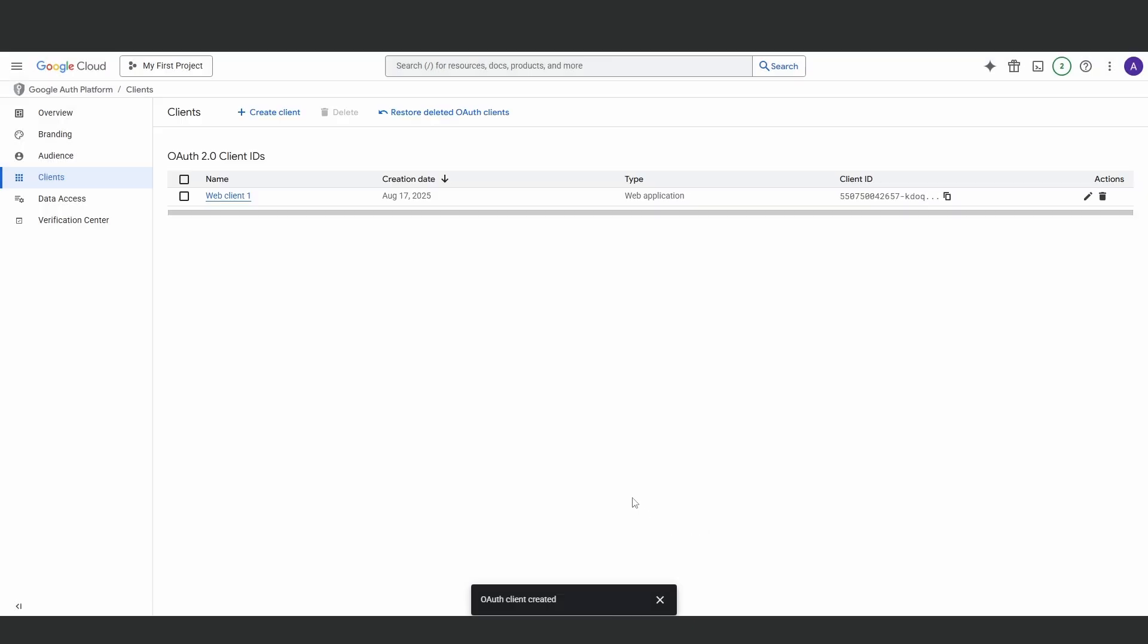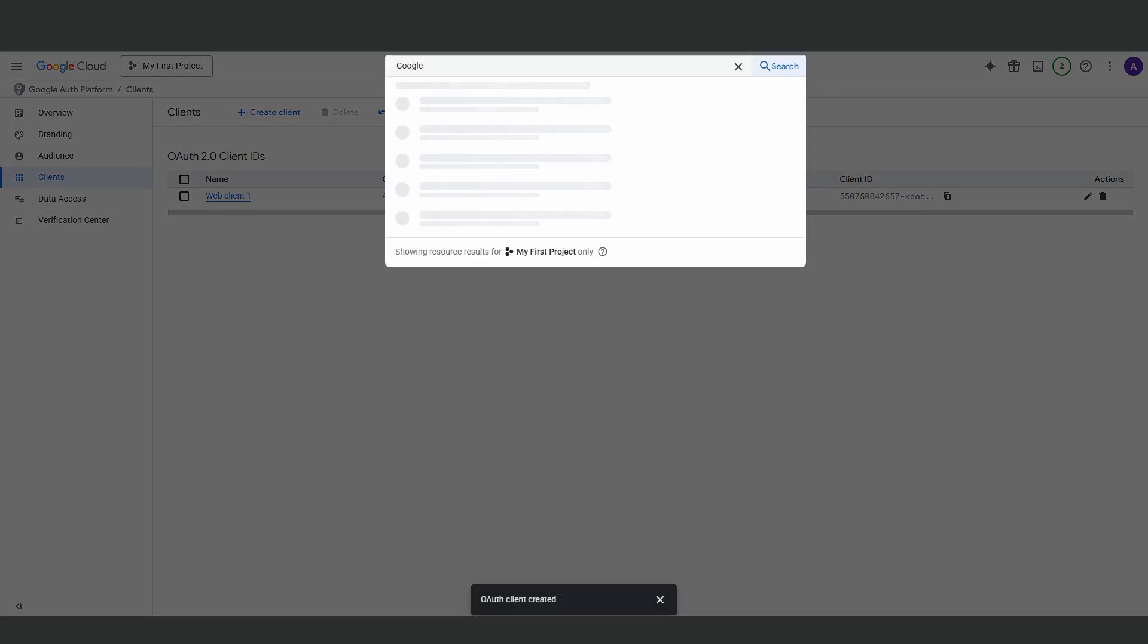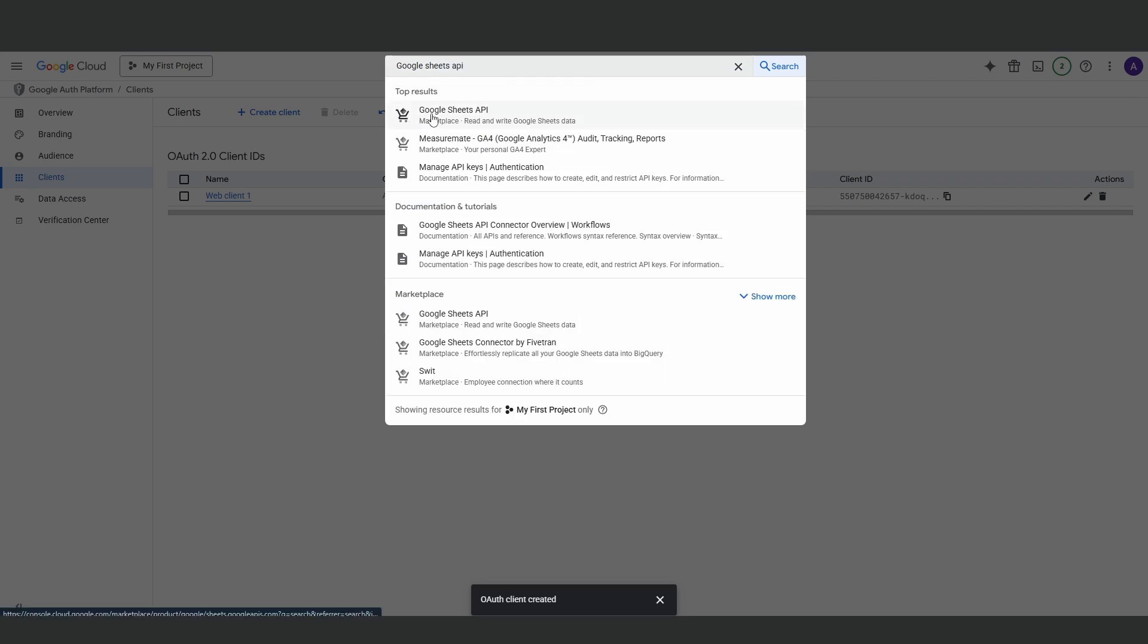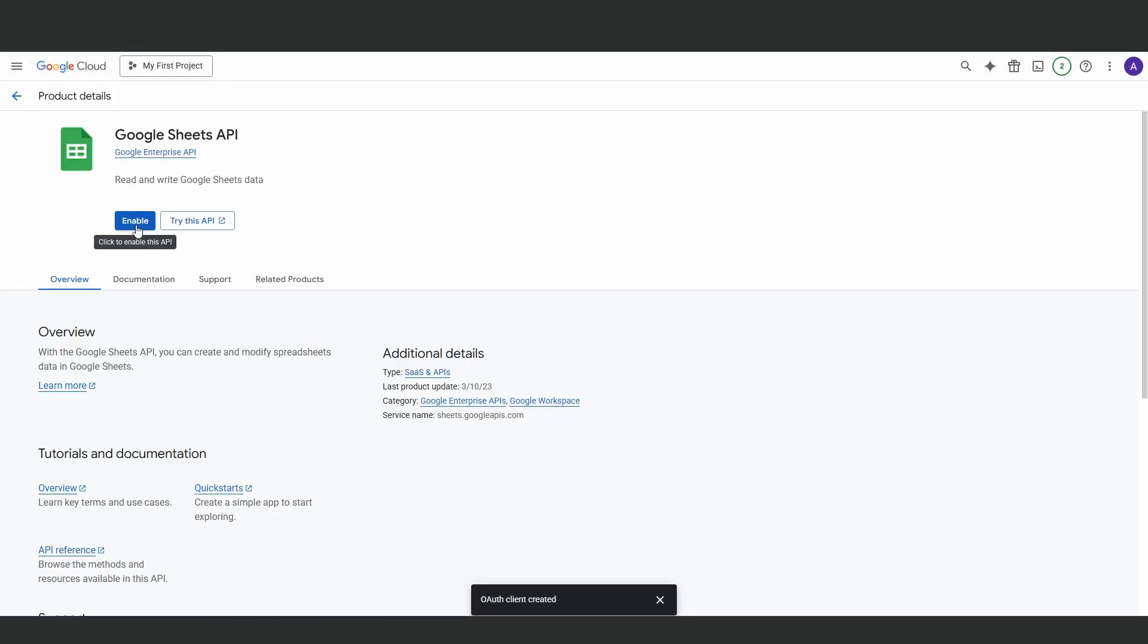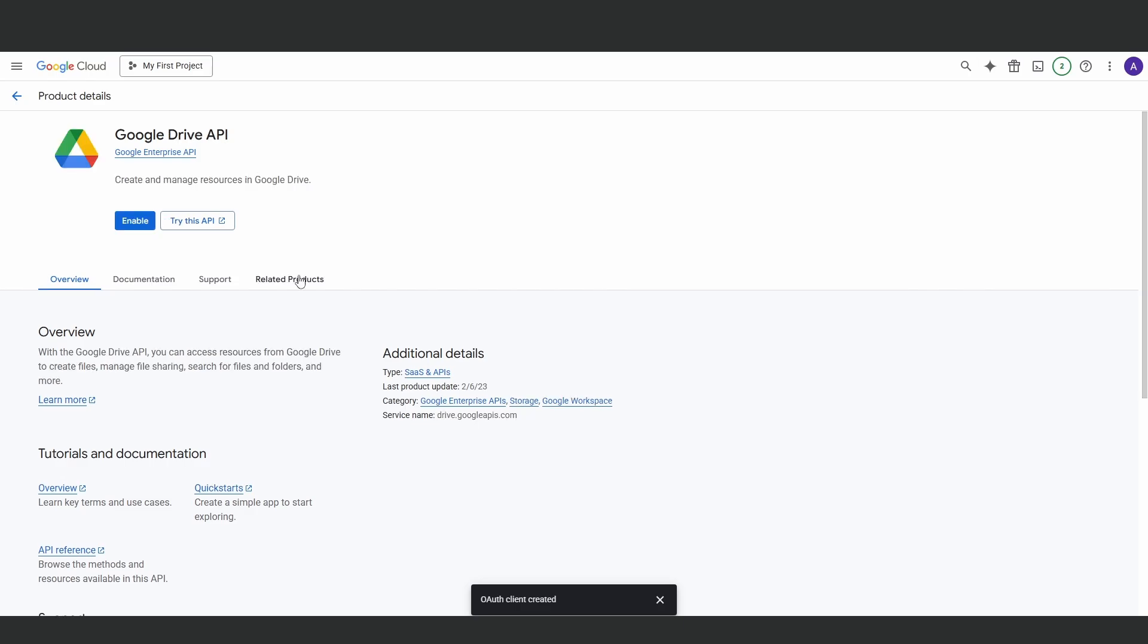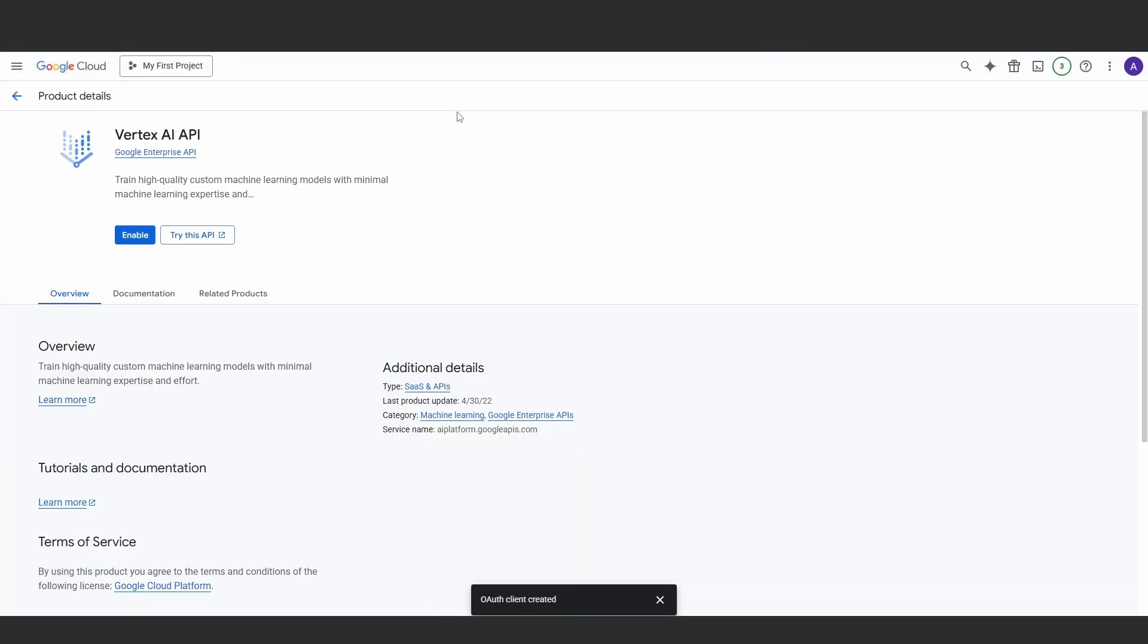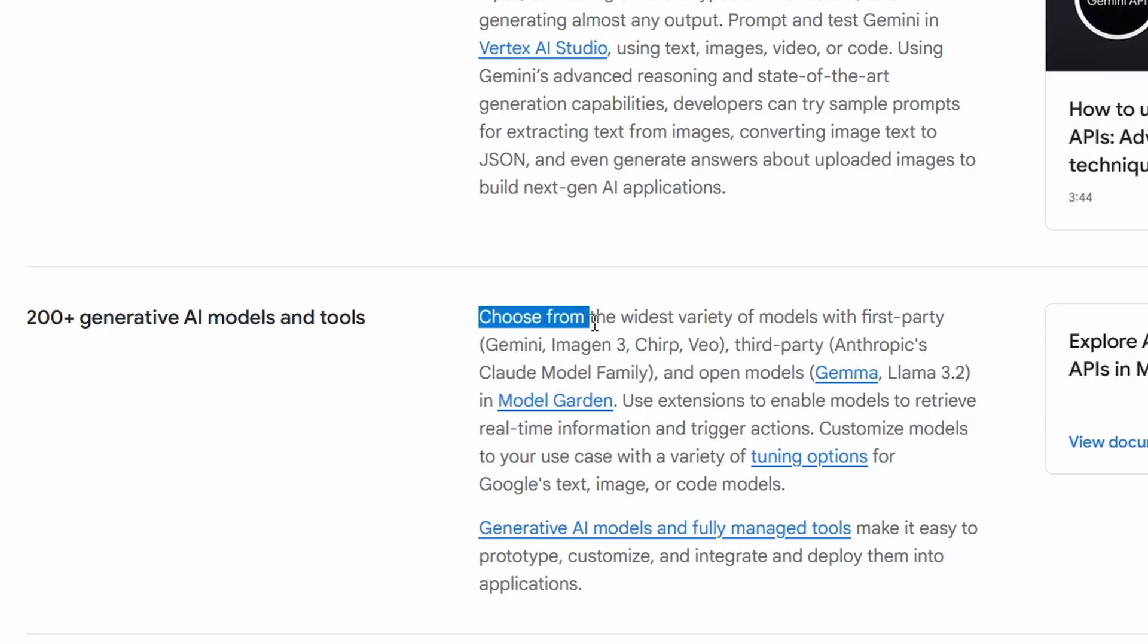Now we can enable the APIs. Right here at the top, search for and enable three services: the Google Sheets API, the Google Drive API, and the Vertex AI API. Vertex AI is what gives us access to tools like Gemini and VO3.